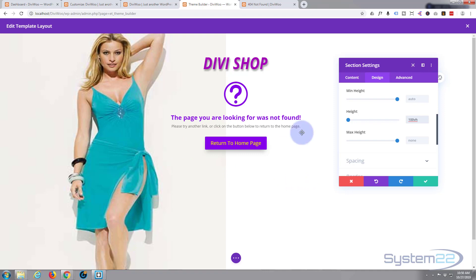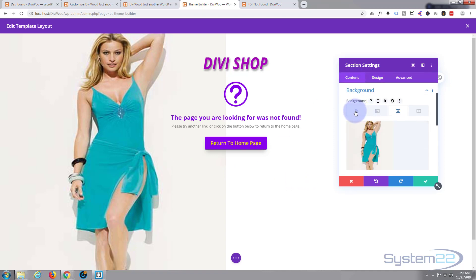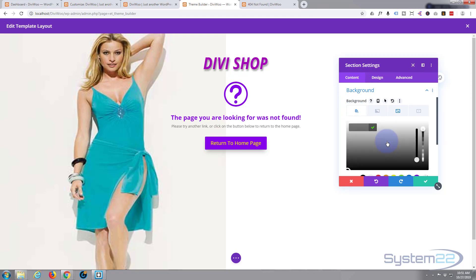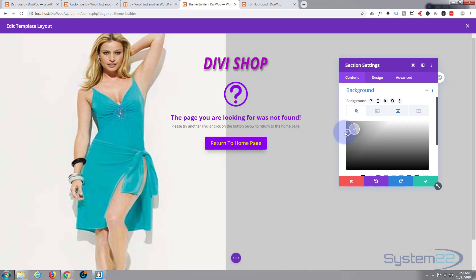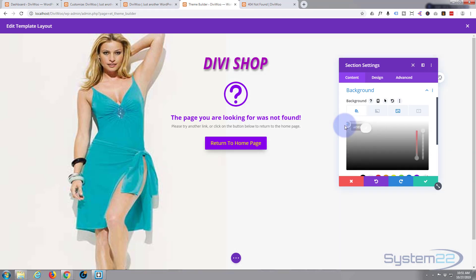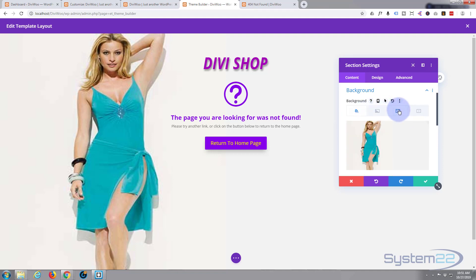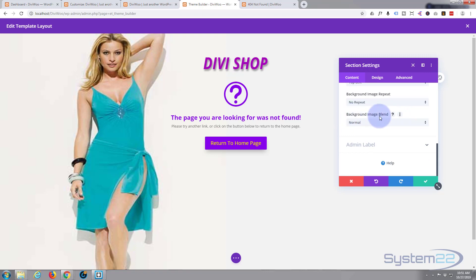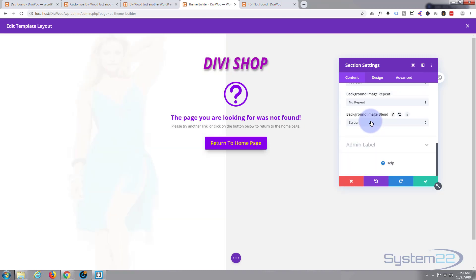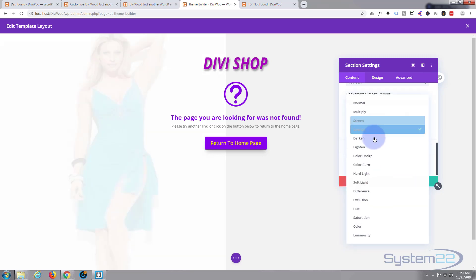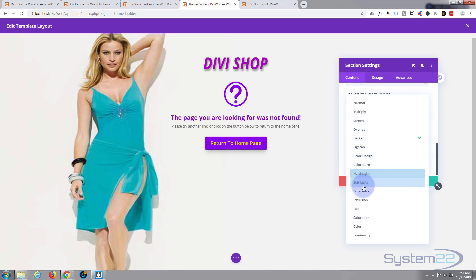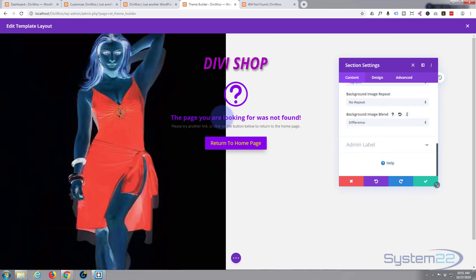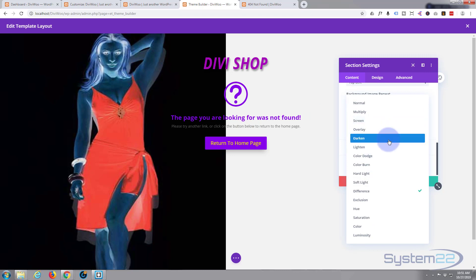I want to blend the background a little more, so let's go to Content, then Background, and add a background color — something like a dark gray — to try to match it. Also if we go back to the image, there are wonderful blend mode features down here. Try Background Image Blend: Multiply, Screen, Overlay — you can get some wonderful effects. I'm going to leave mine on Darken, which works for me.